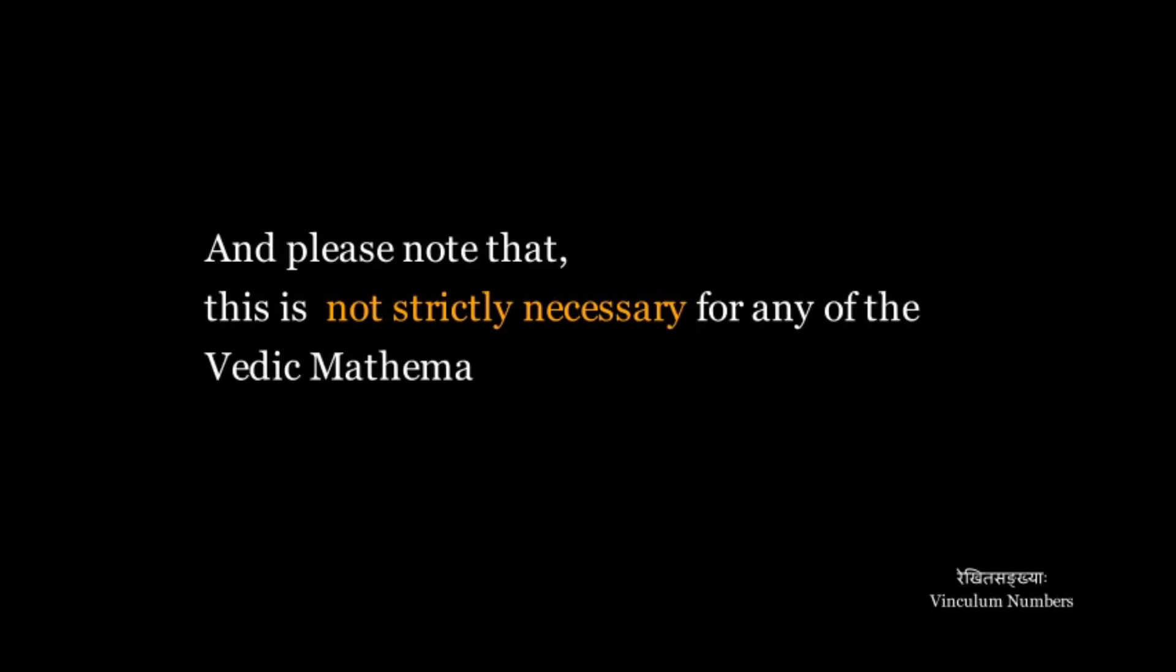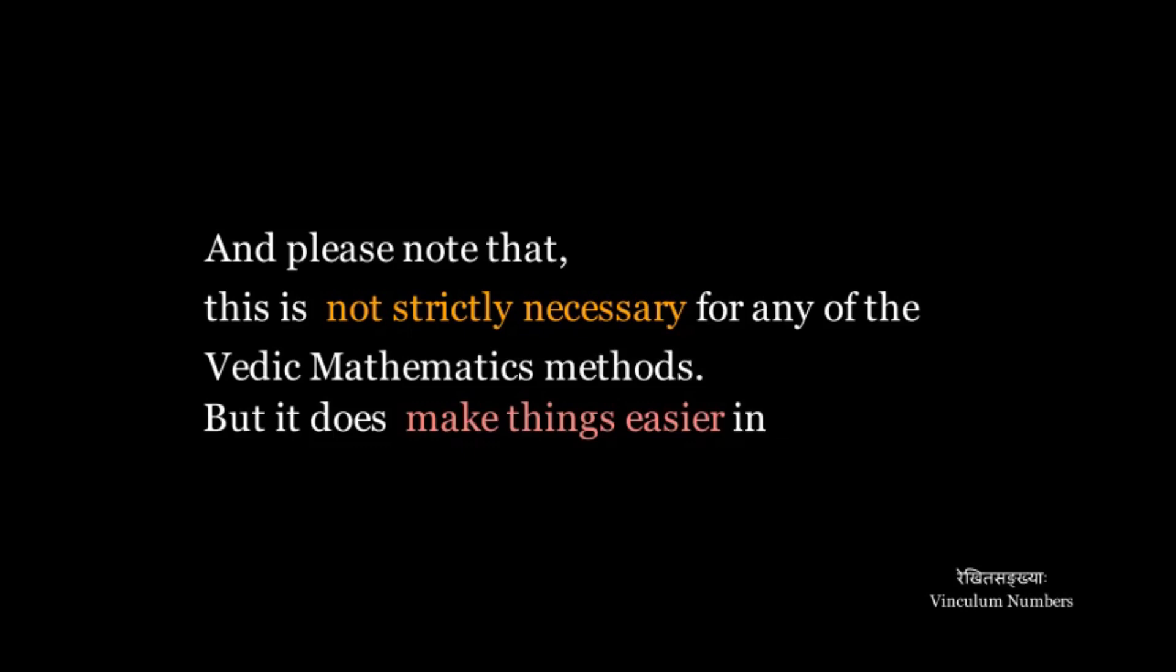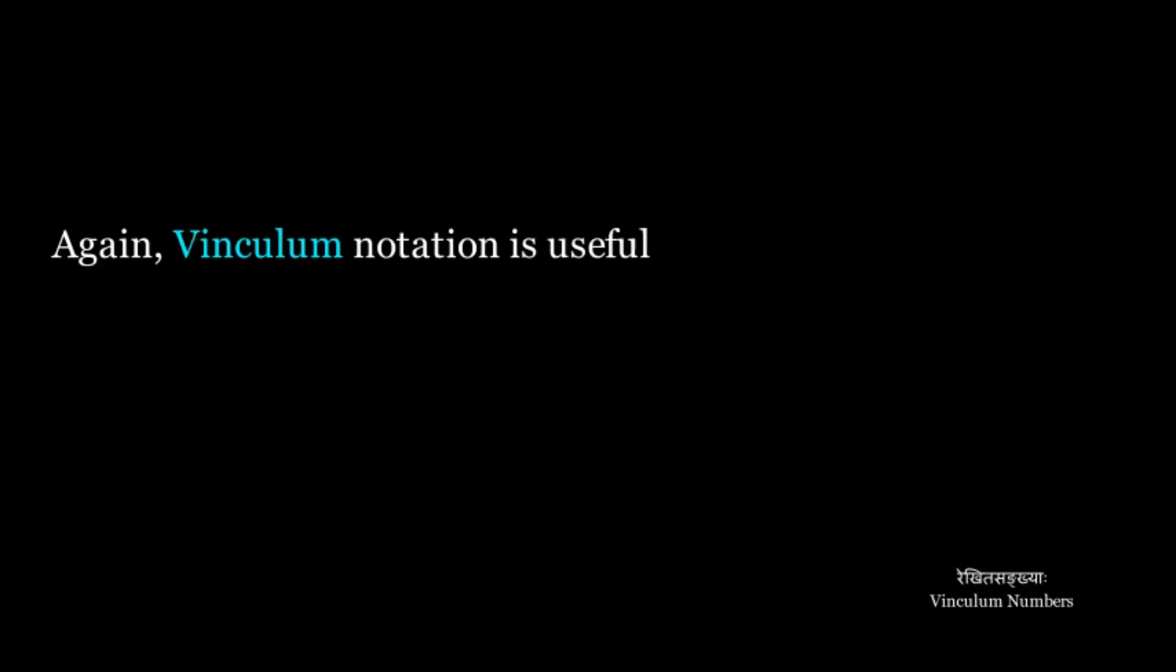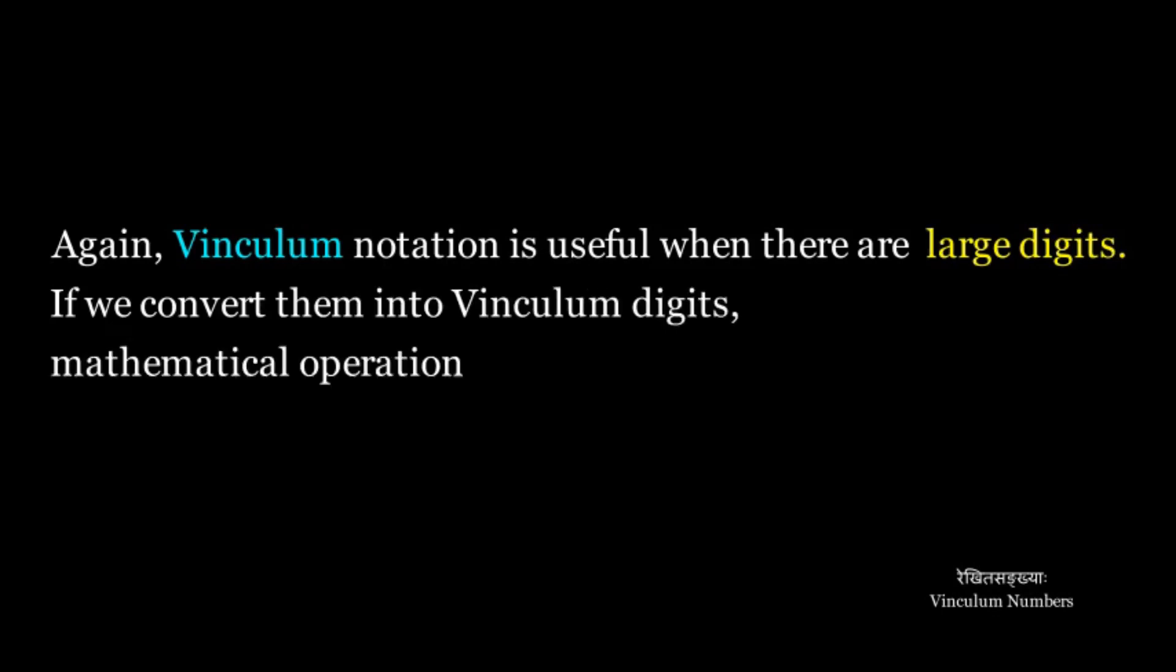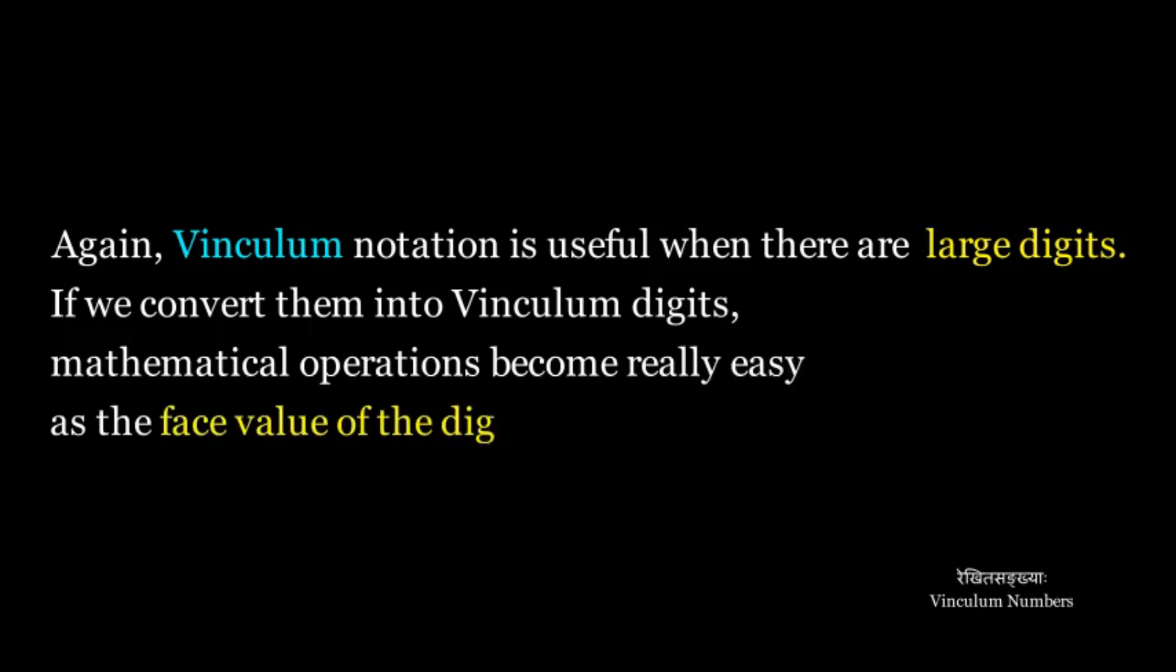And please note that this is not strictly necessary for any of the Vedic Mathematic methods but it does make things easier in some cases. Again, Vinculum notation is useful when there are large digits. If we convert them into Vinculum digits, mathematical operations become really easy as the face value of the digits are decreased.